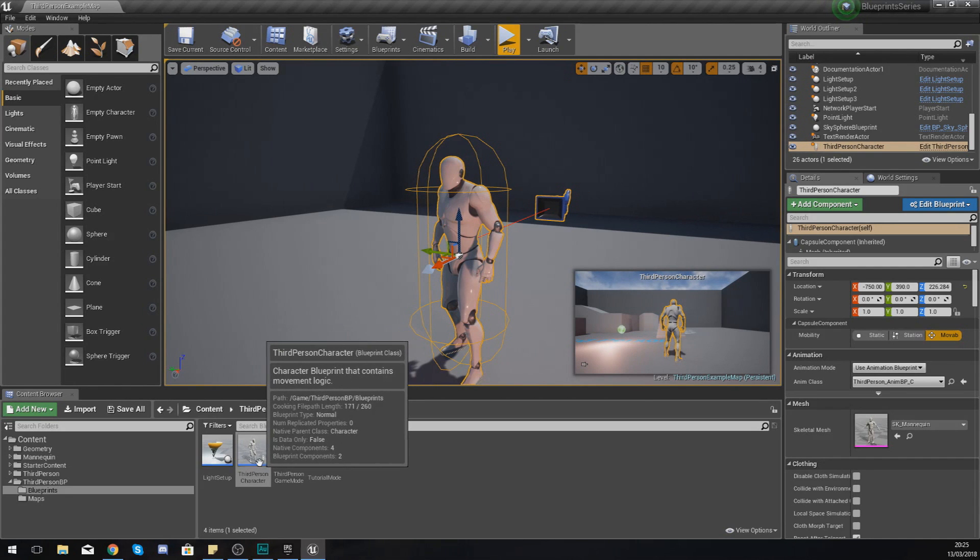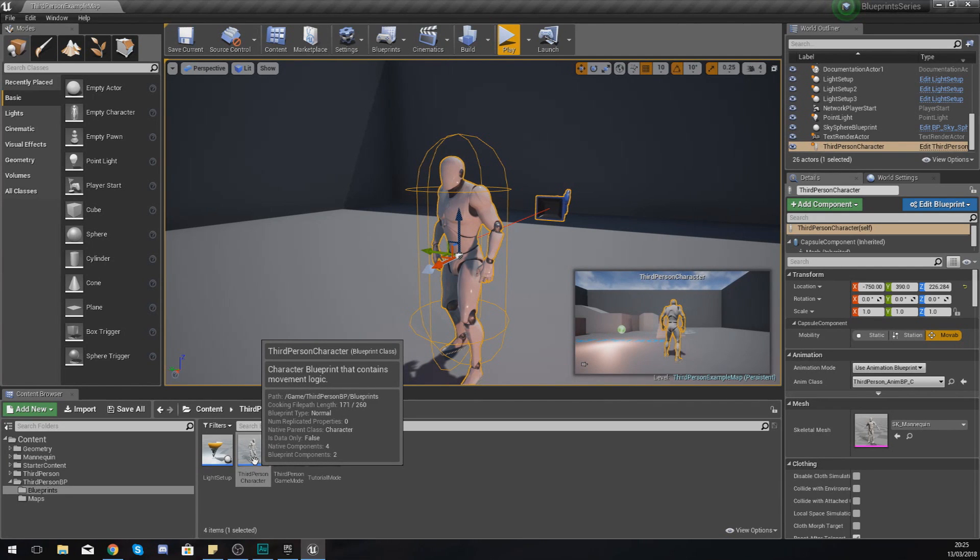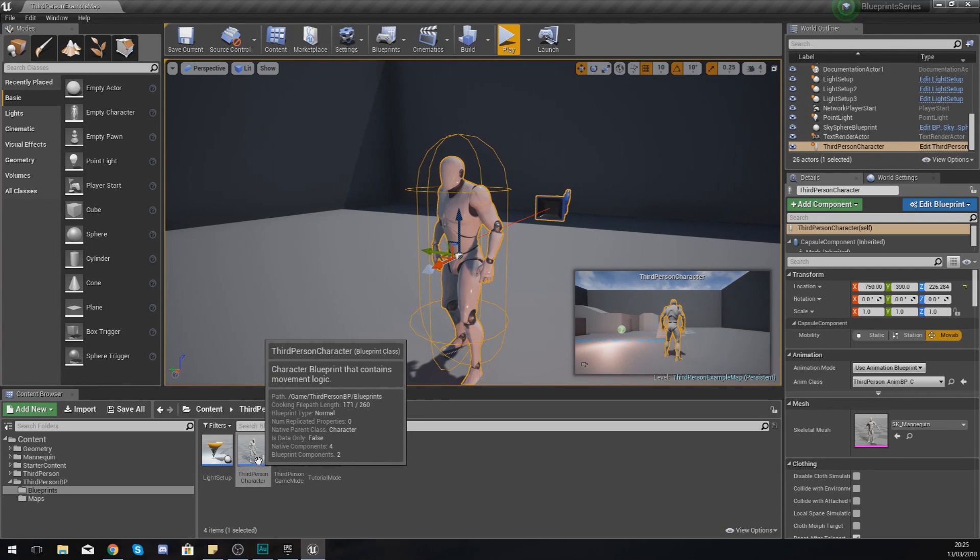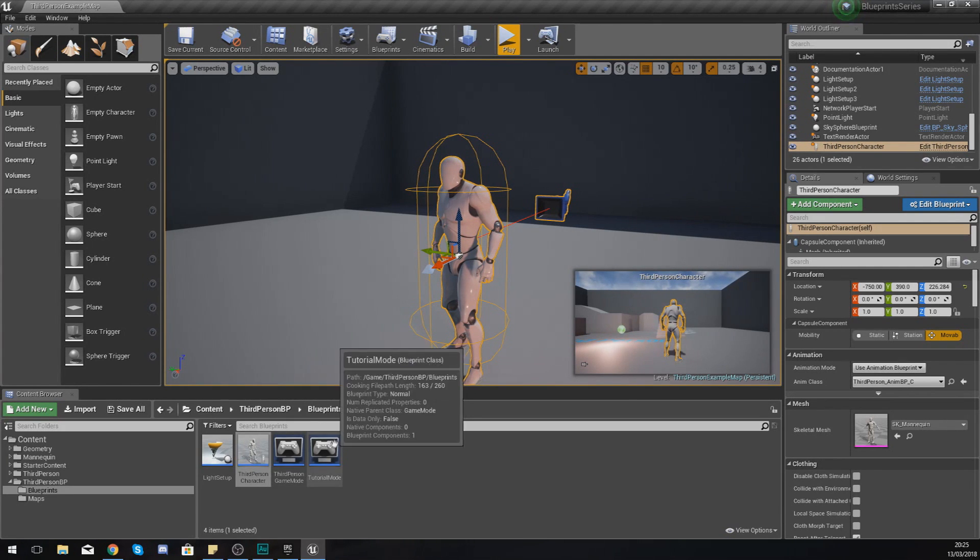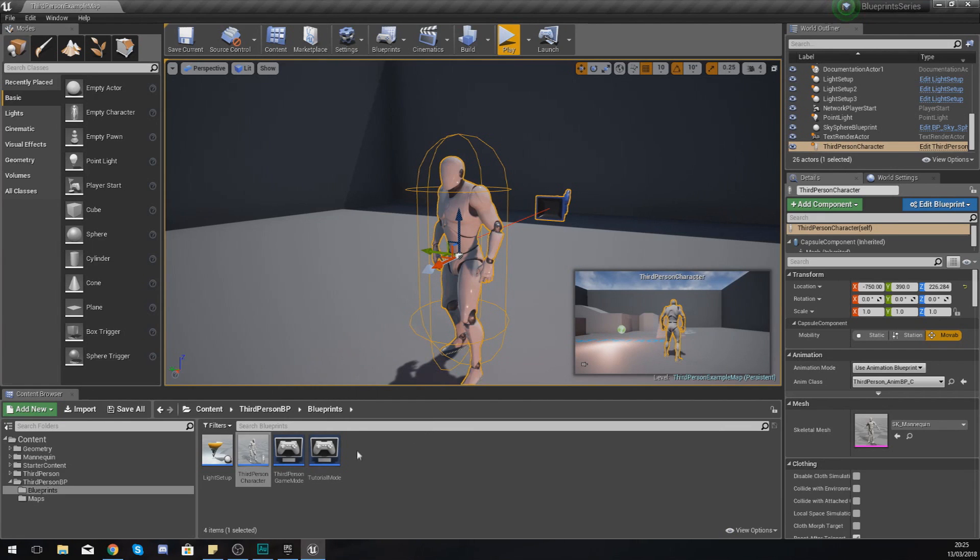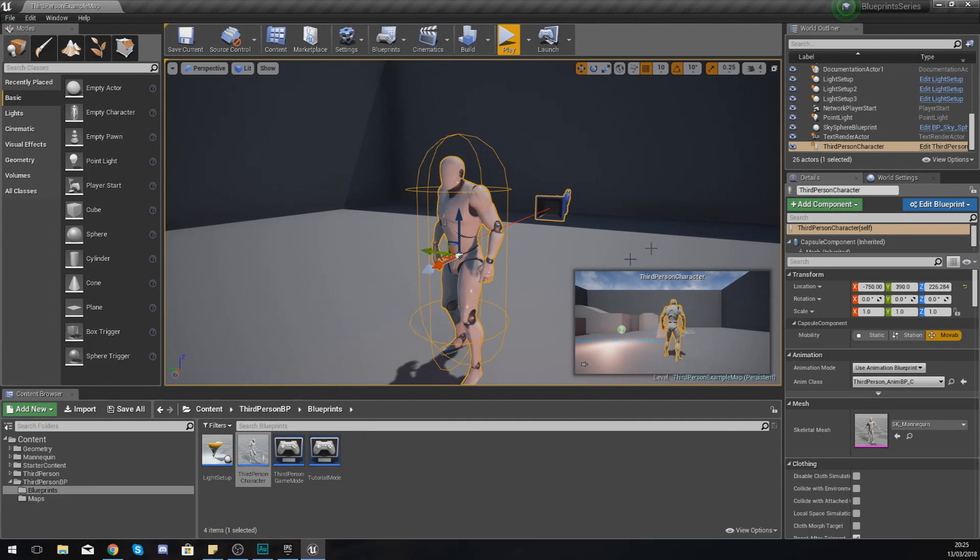Then from there we are going to be moving on to creating our own third person character or our own player character blueprint that we can use and show you how to set it up in the game mode as well so it uses that class.